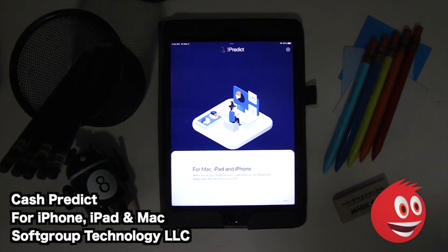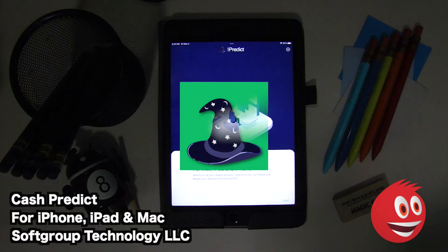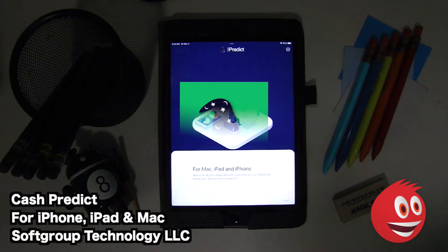Hey, welcome to GiveMeApps, here at MOL, the number one independent app store. Today we're checking out Cash Predict. This is by Soft Group Technology LLC for the iPhone, iPad, and Mac.